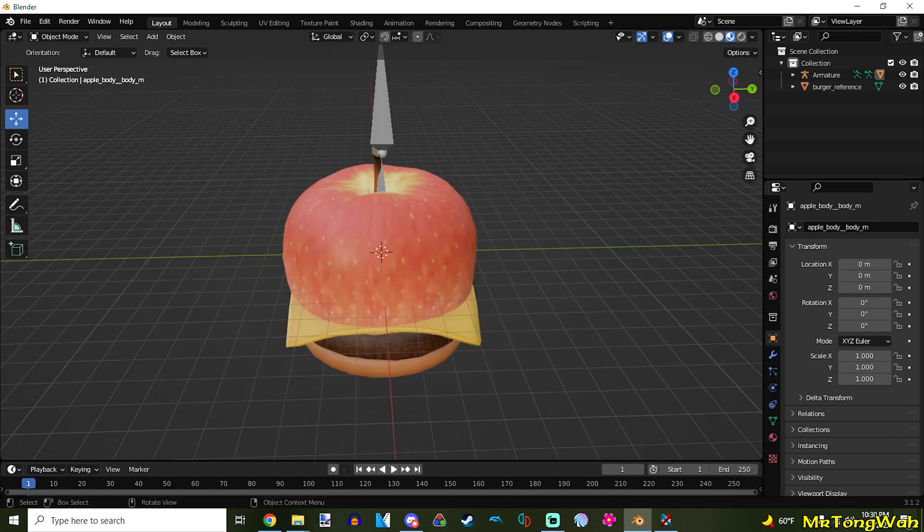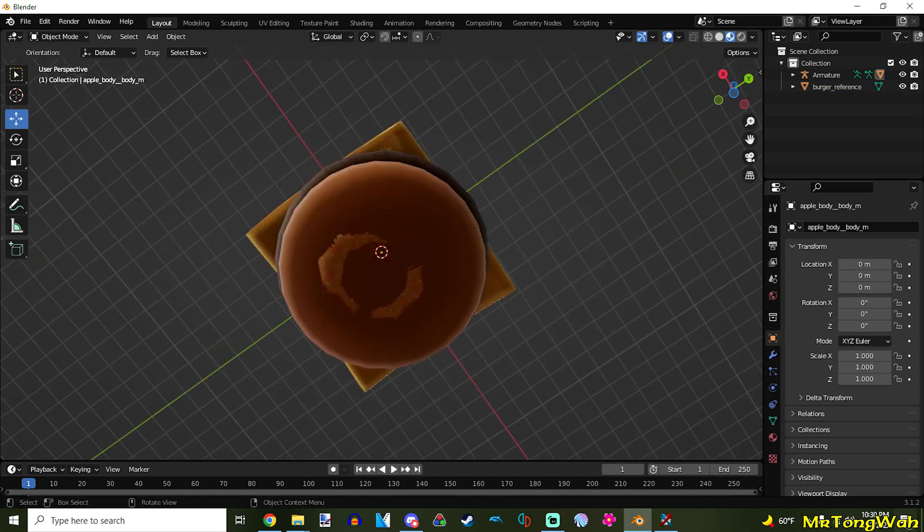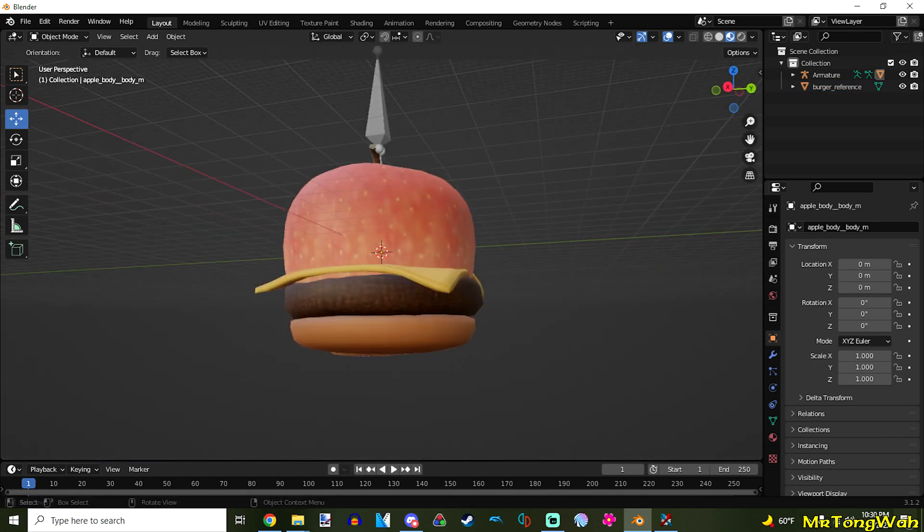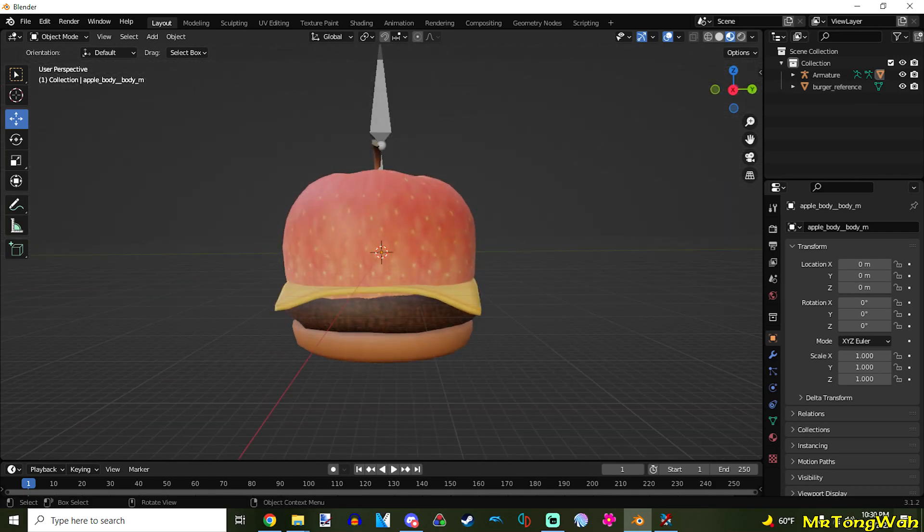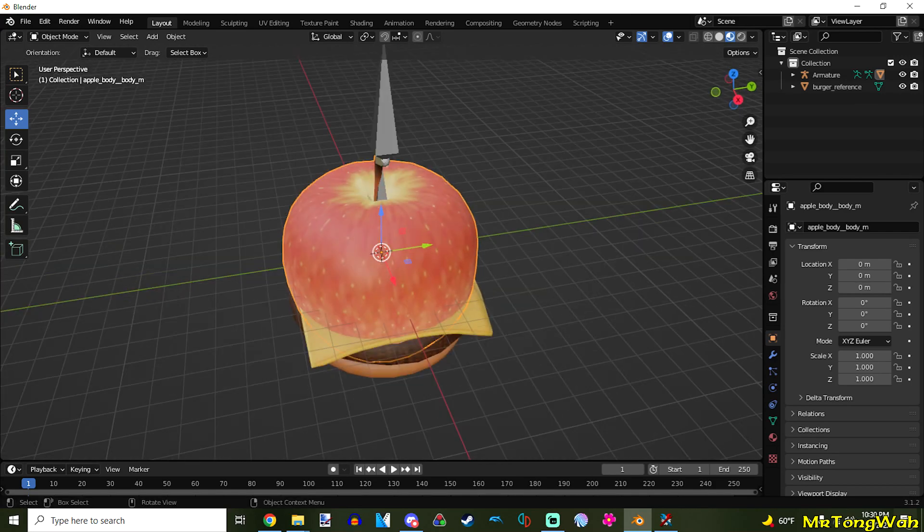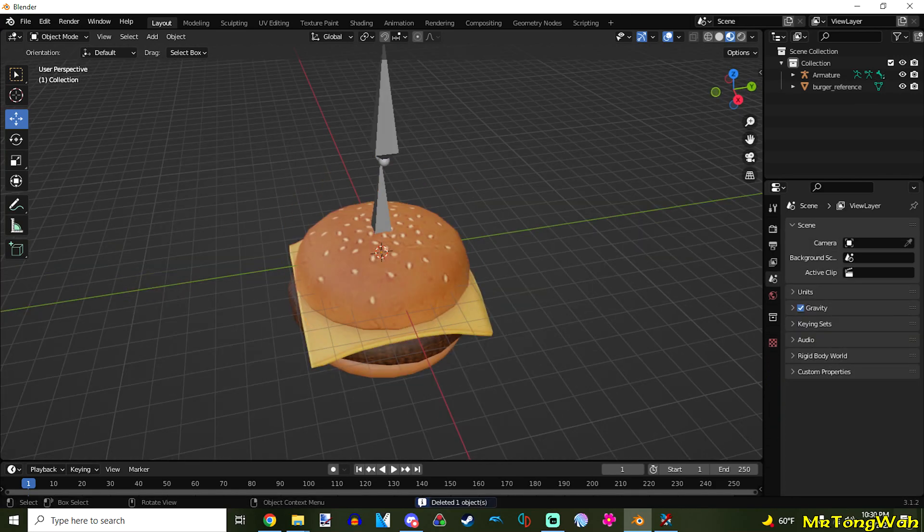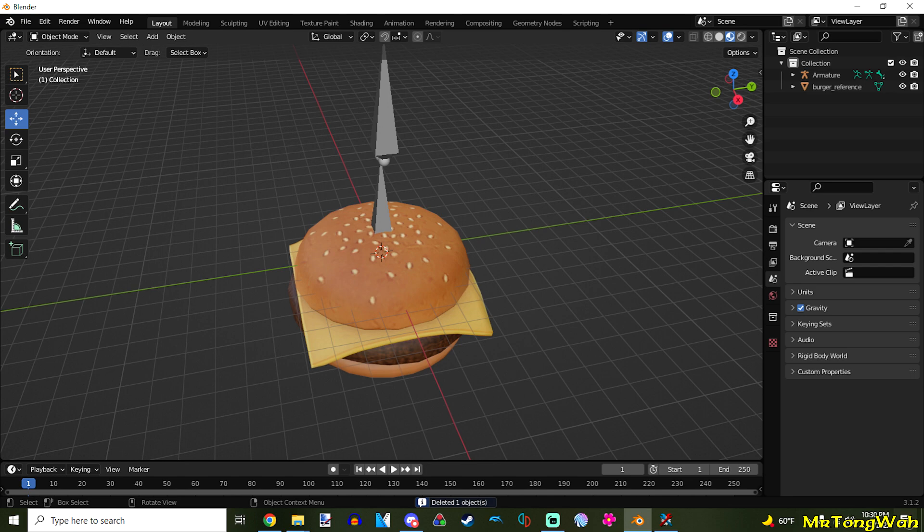So, once you've leveled them out, they have the exact same position. You want to take your apple. Just the apple. Delete it. Kill it. We don't need it anymore, okay? It's gone.